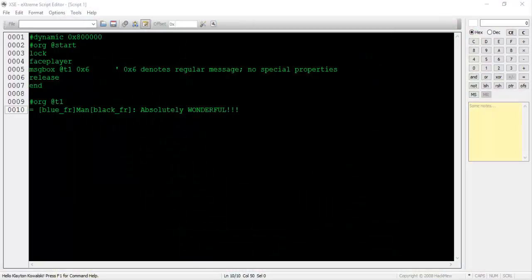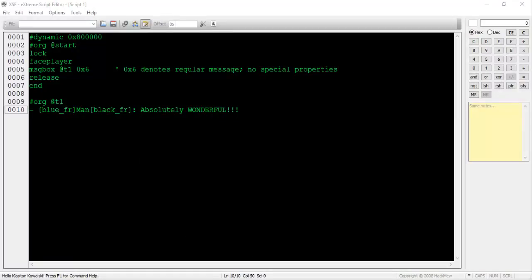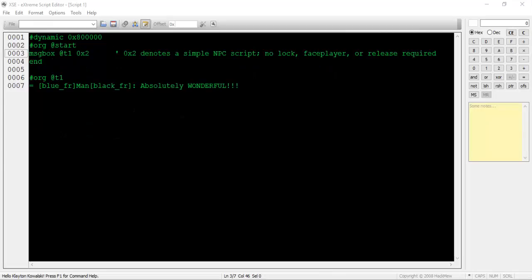Last tutorial I said that using the 0x6 value as an argument to the message box command would result in no special properties being added. We're going to go over the rest of the values now. Value 0x2 is reserved for regular NPC scripts. It will automatically insert the lock, face player, and release commands into your script for you. This means that you do not have to type these commands yourself. Your script should omit them entirely and will end up looking like the one on screen.